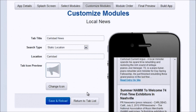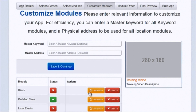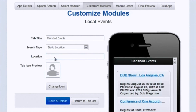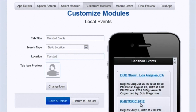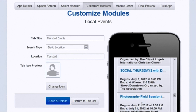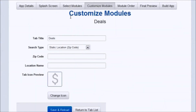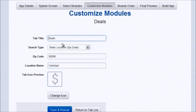You can change the icon there too, but I'm just going to go with the default icons for the rest of them. For local events, we'll do the same thing — Carlsbad events, static location, call it 'Carlsbad Events,' click save and reload, and type in the location for Carlsbad. That gives localized events to the Carlsbad region — any sort of parties, festivals, whatever — localized based on that area. You're providing people with a complete resource.